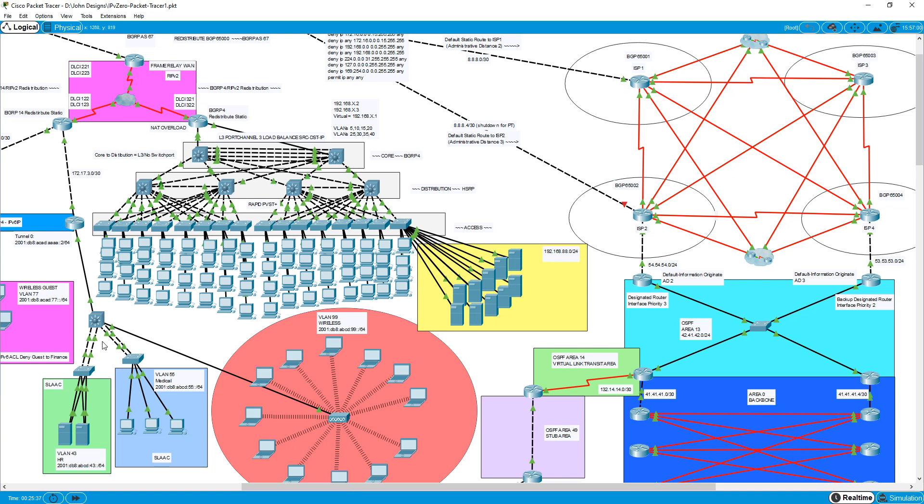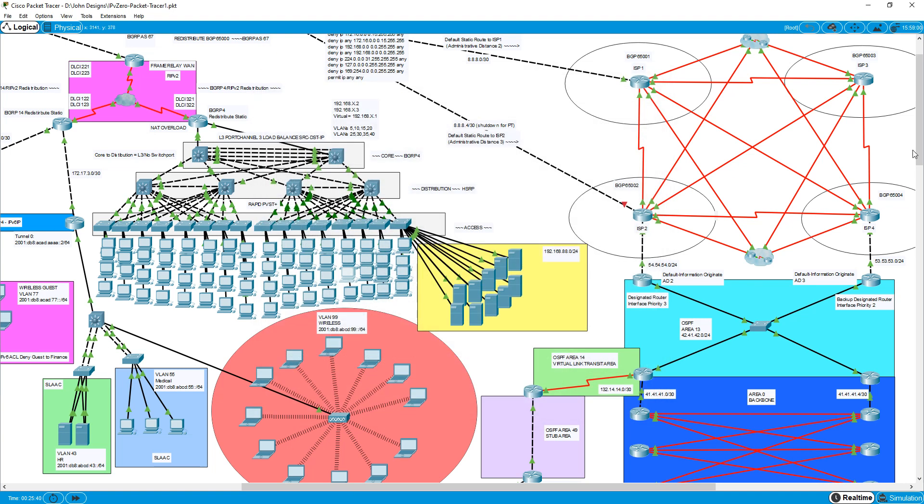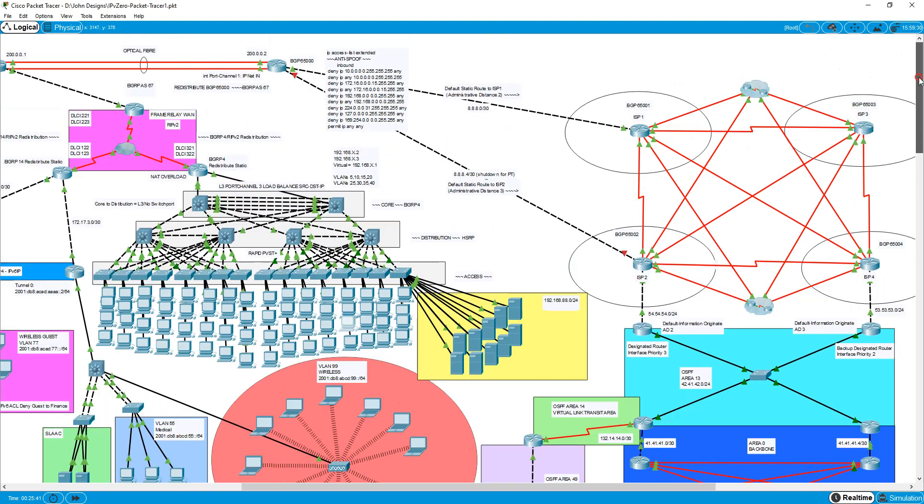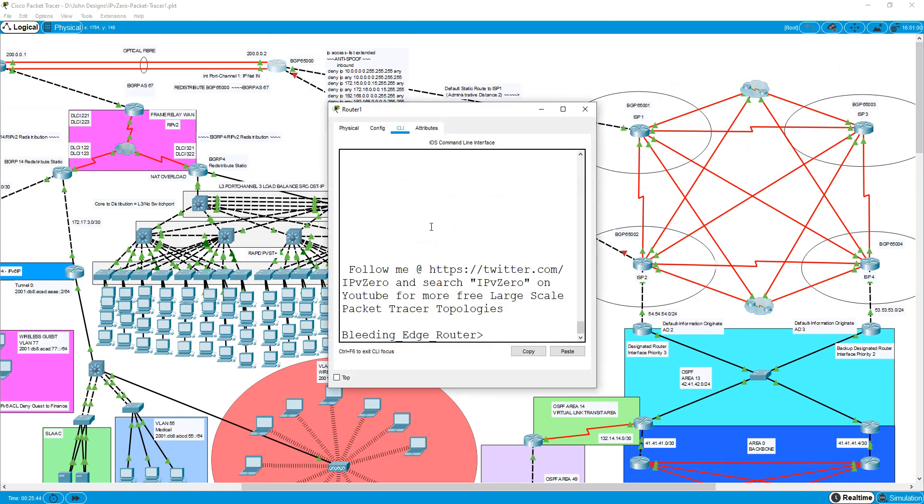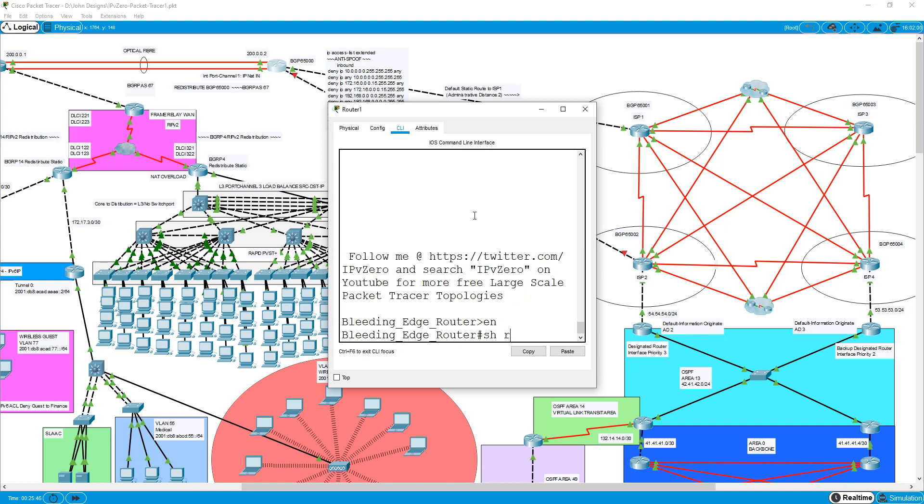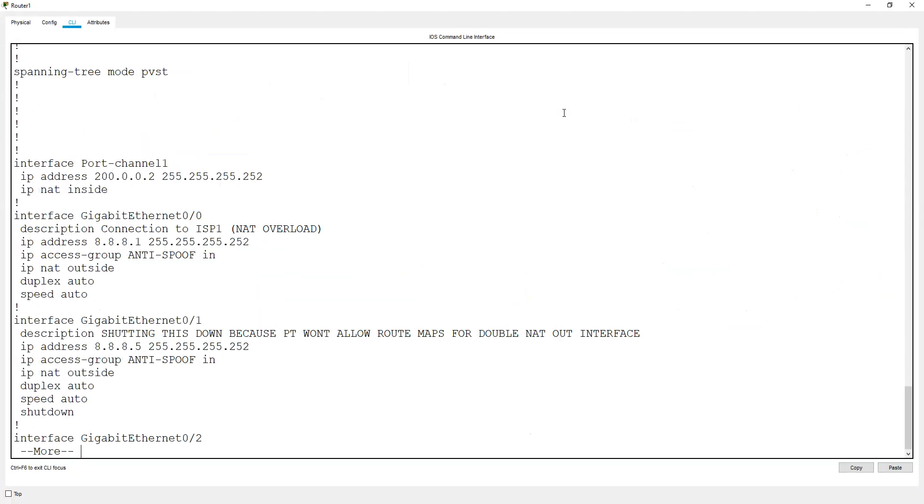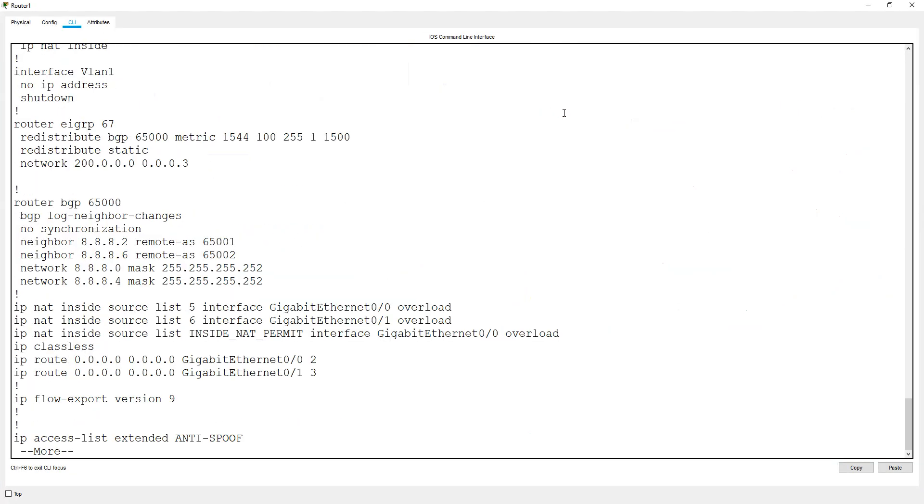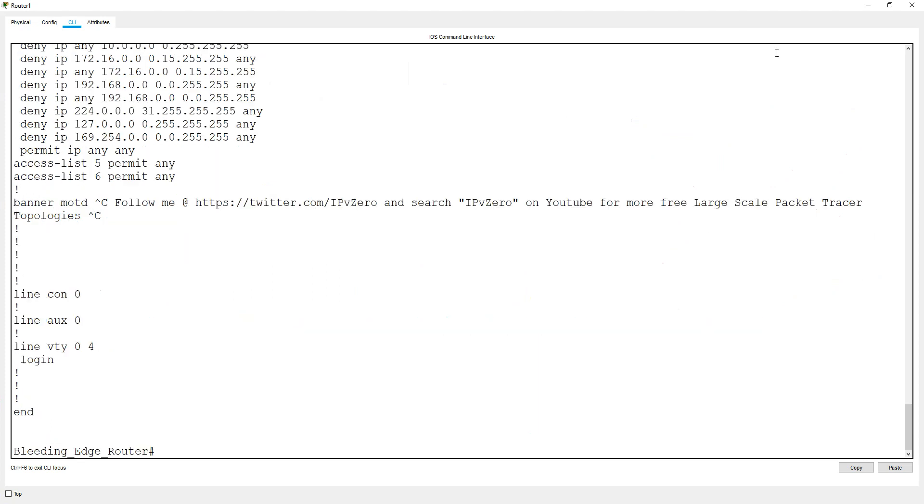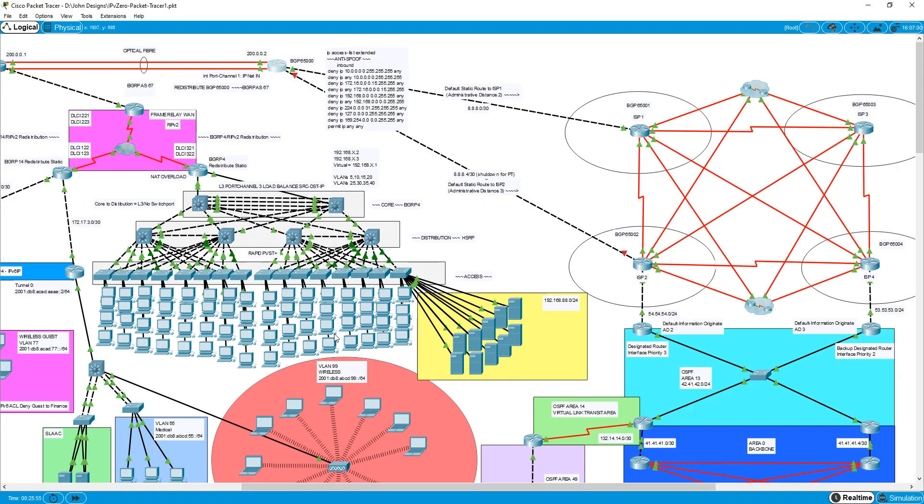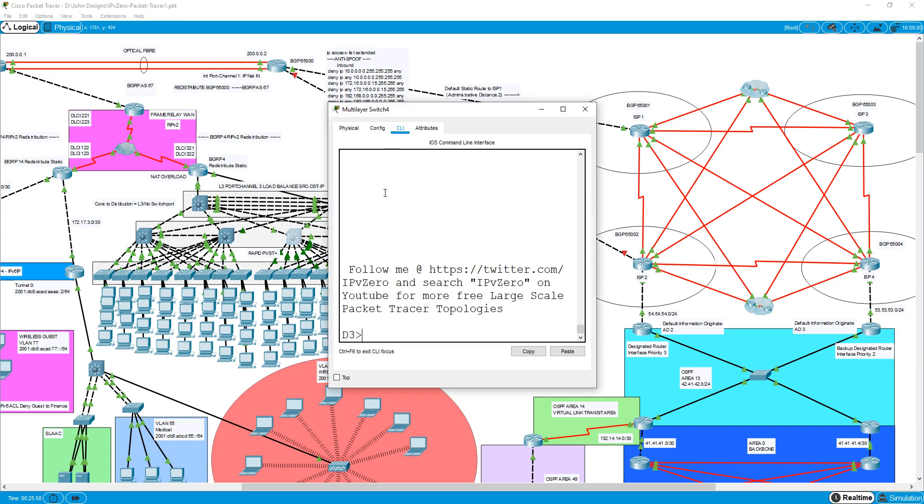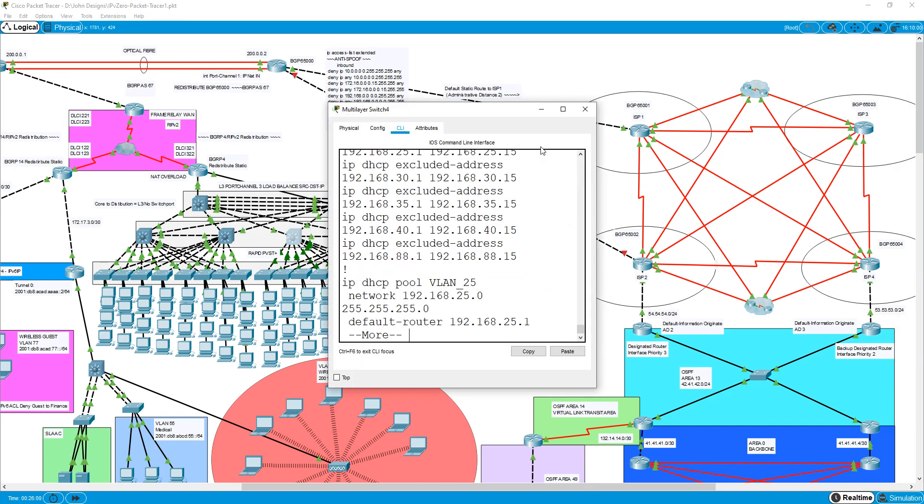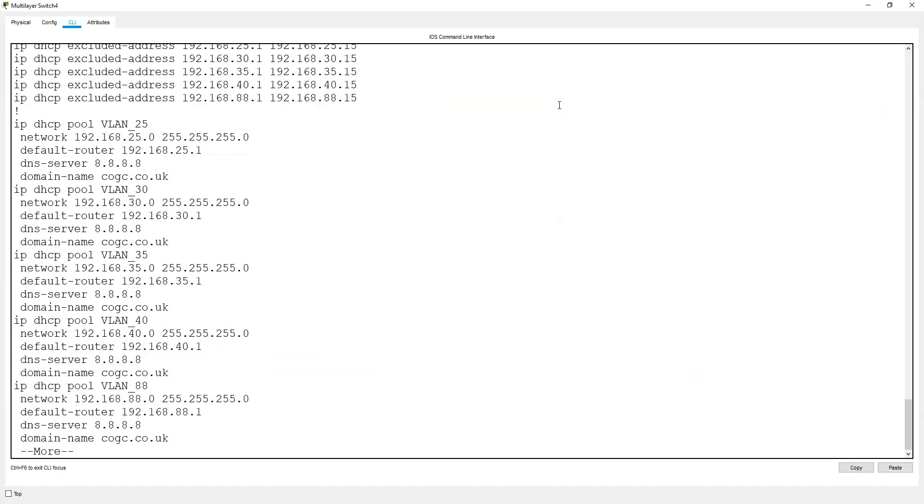If you go into some of the devices and just do a basic show run, you can see we've got a bunch of access lists on this one, and so on and so forth. On this one, show run, we get some DHCP stuff, spanning tree priorities, HSRP.